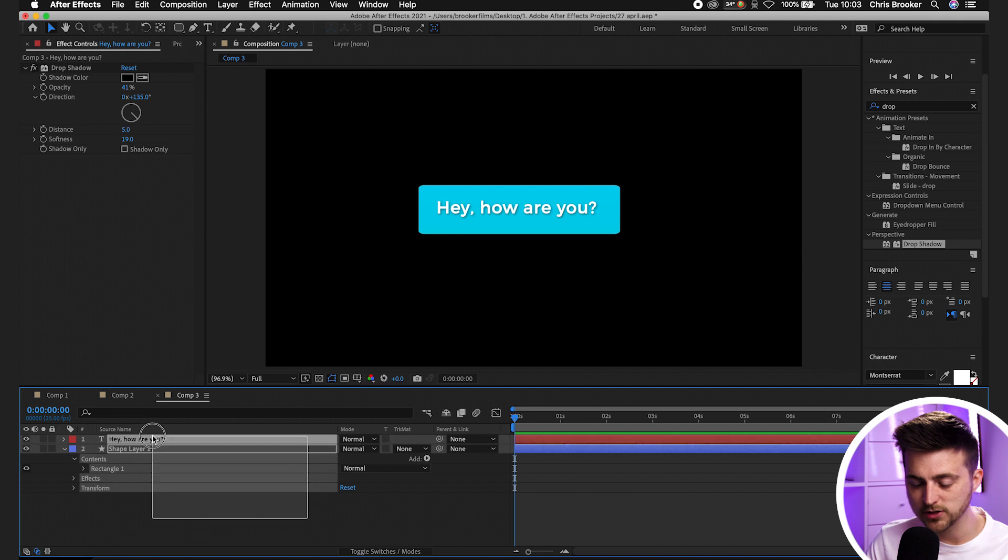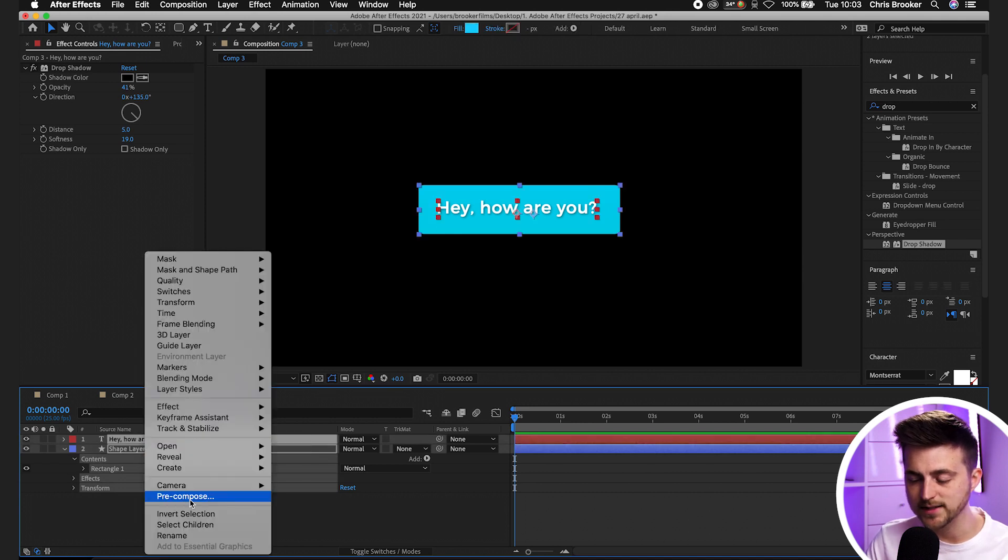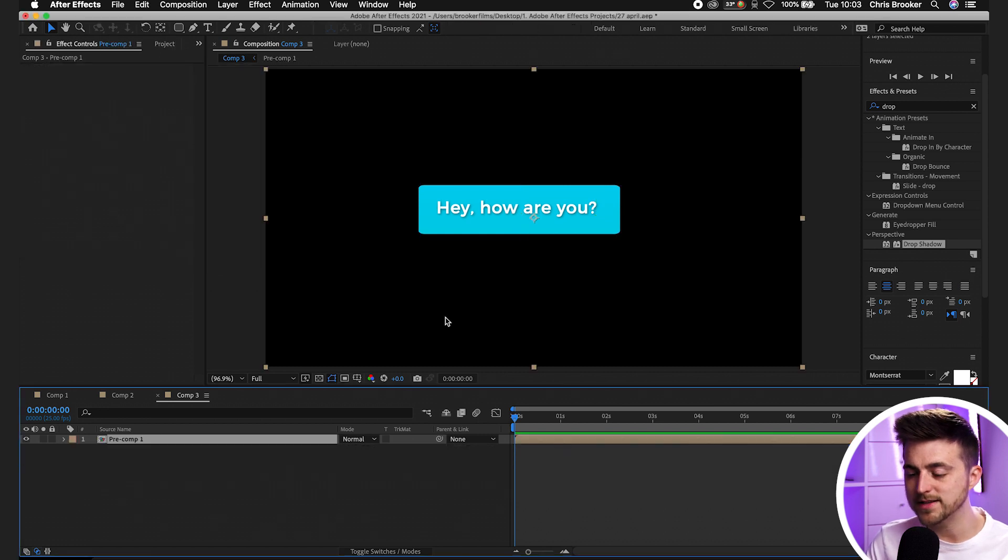From here I'm going to select both of those, right click and select pre-compose and press okay. Basically what we've done here is we've pre-comped the text and the box together into their same layer which means we can now affect these at the same time.